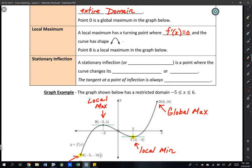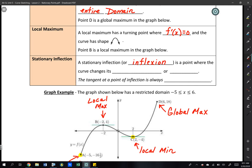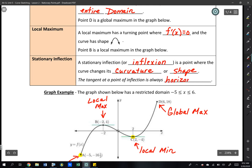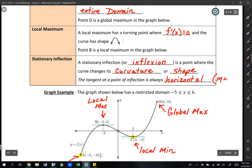A stationary inflection — or inflexion, as the IB calls it — is a point where the curve changes its curvature or shape. The tangent at a point of inflection is always horizontal. If we have a horizontal tangent, we know that our slope equals zero, because the slope of a horizontal line is zero.